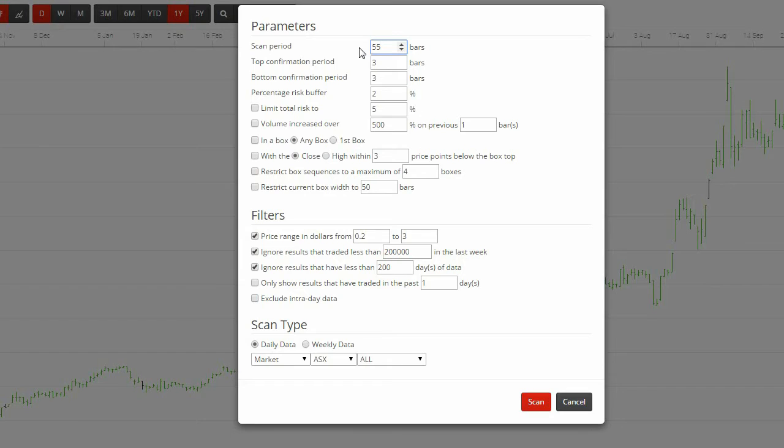We like the number 13 for the shorter term trades. Again, it's a Fibonacci number. We tend to use them a lot. The top and bottom confirmation period are preset according to our interpretations of Darvis' book. We see no need to alter these, though you may like to experiment.